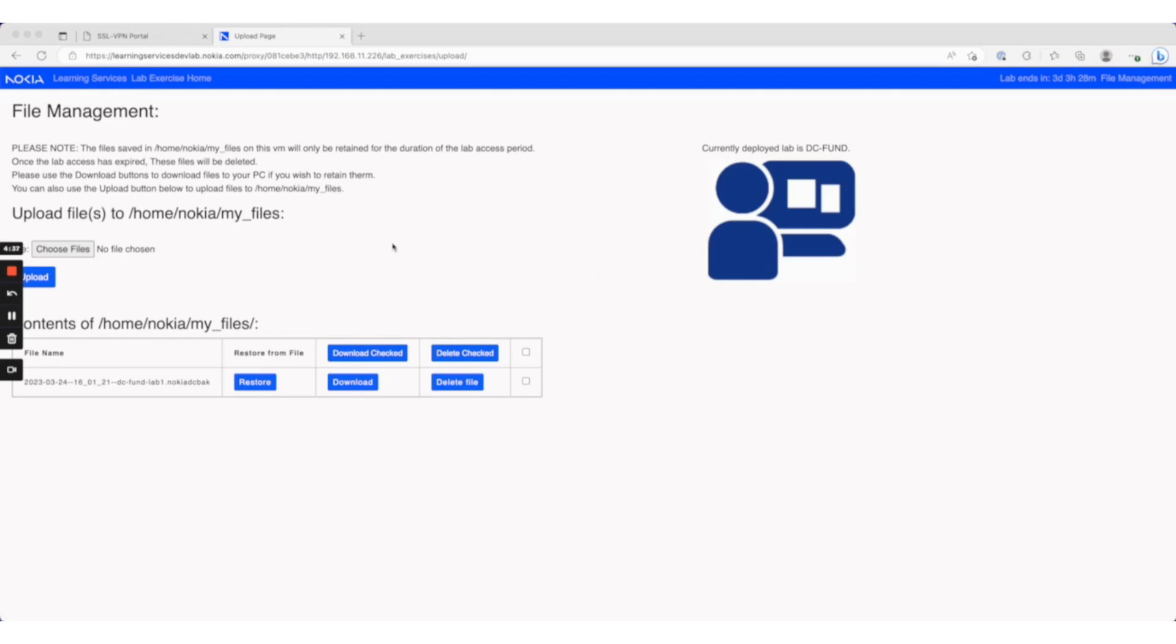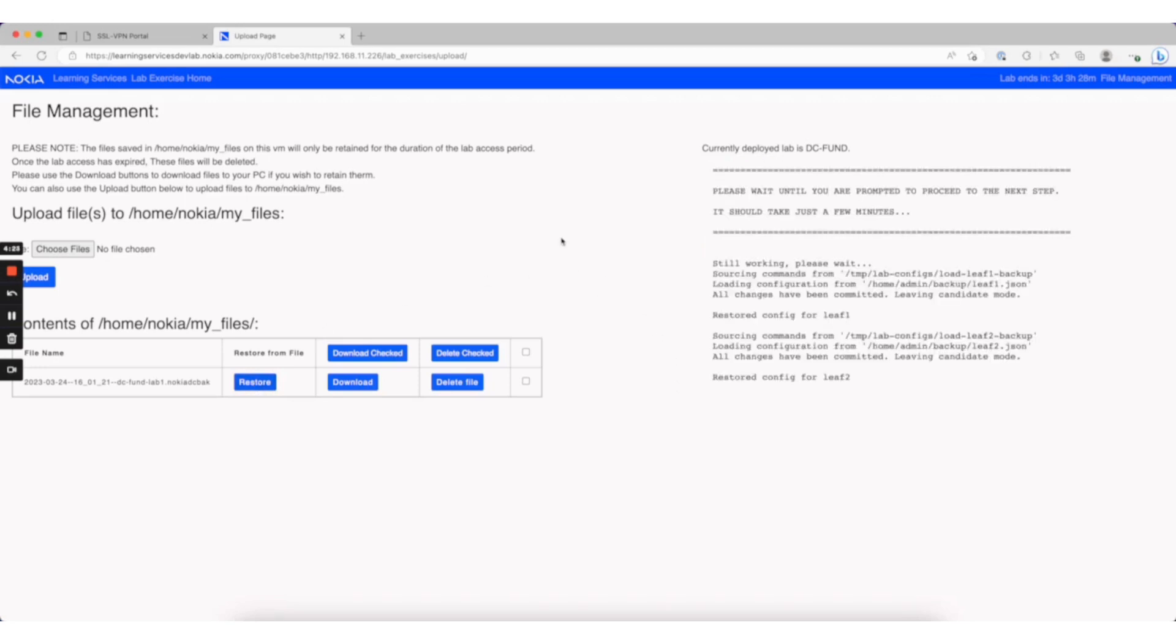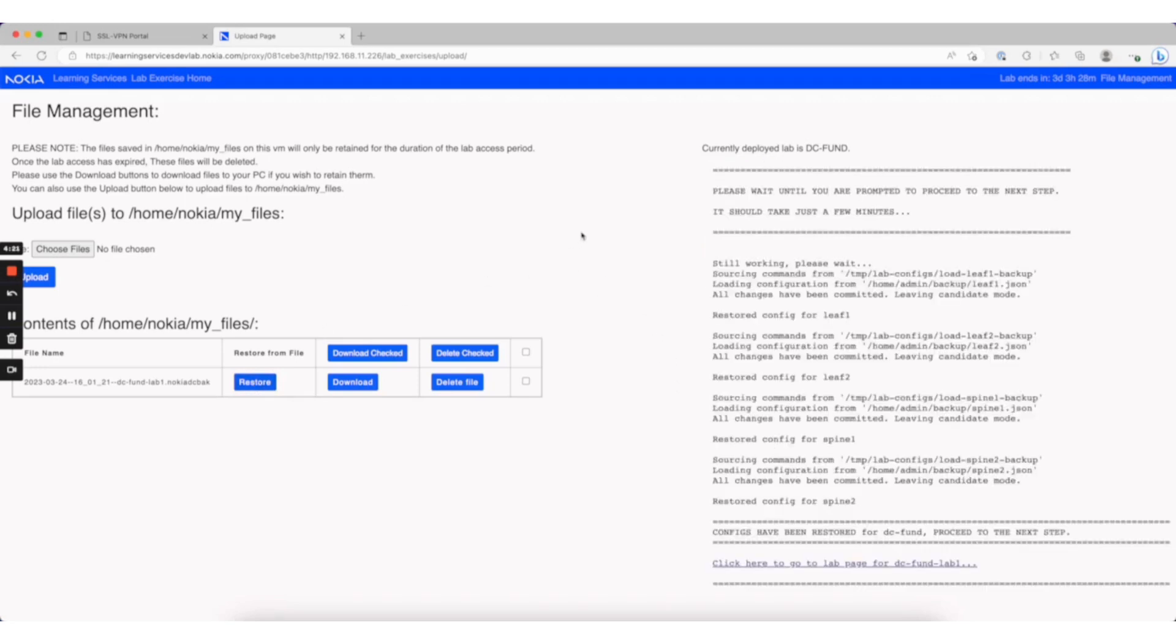When you book a future session, you can use the button here to upload. Once you upload, you can use the button to restore. It's simply clicking the restore button for a particular backup, and that will load those configurations on the nodes for you.